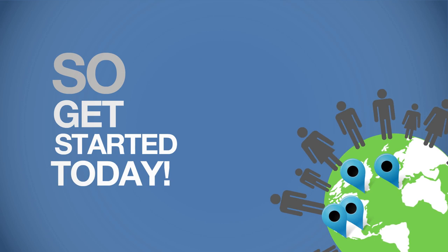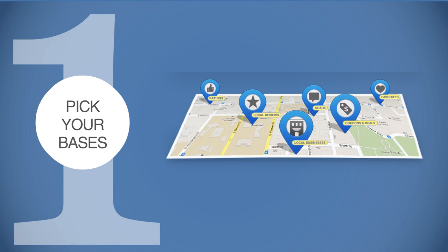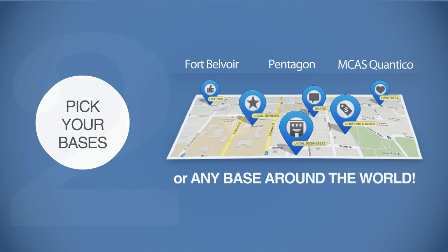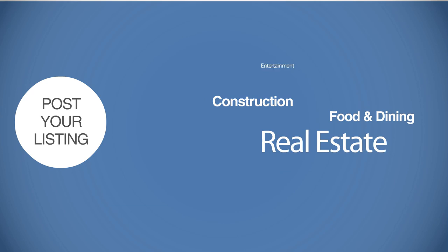Pick your bases. You can select one or more military communities around the world. Post your listing. Easy one-page form to advertise any local business with four photos.